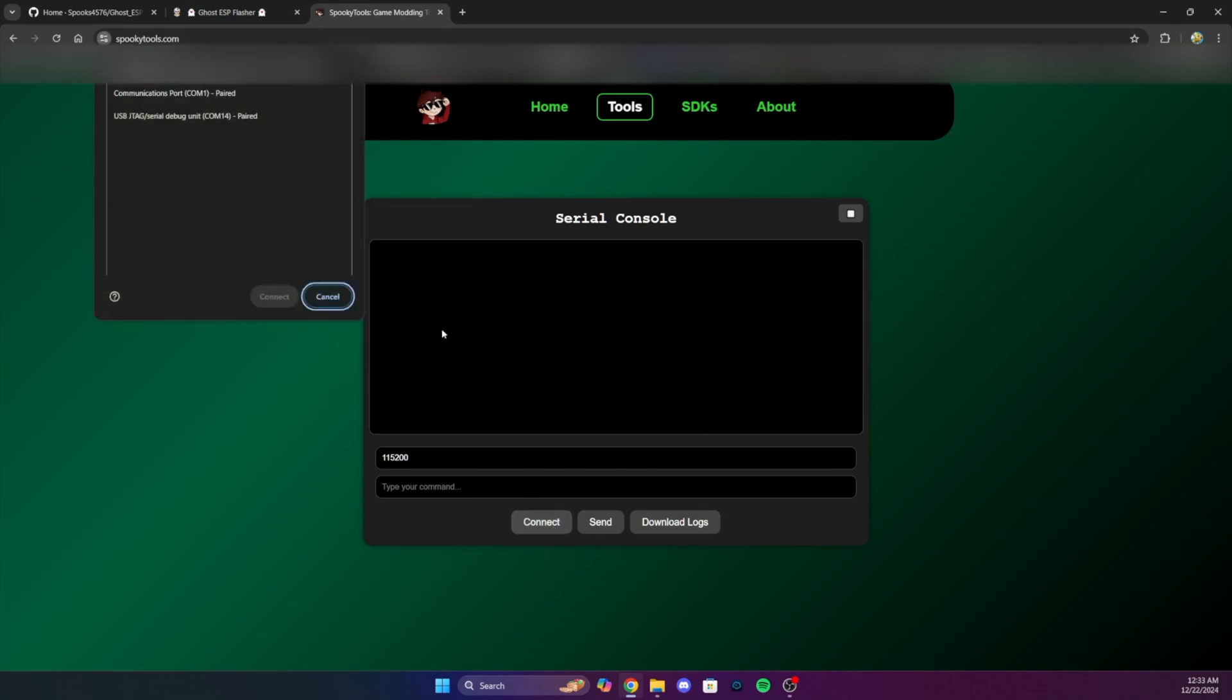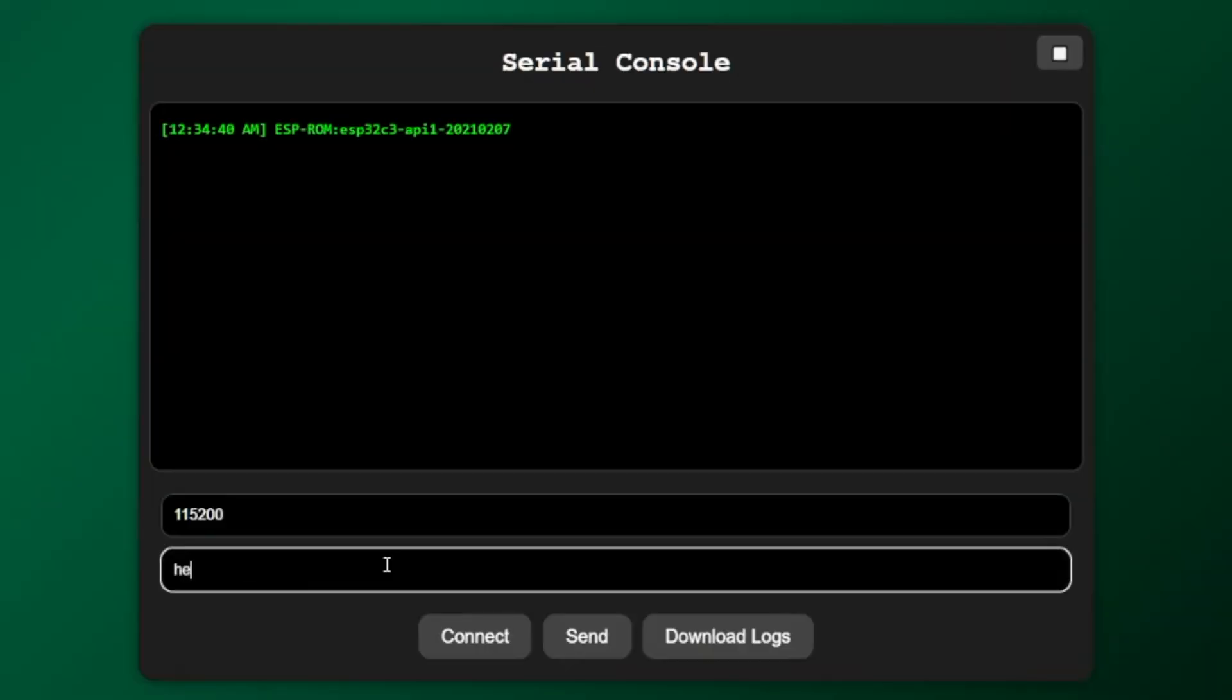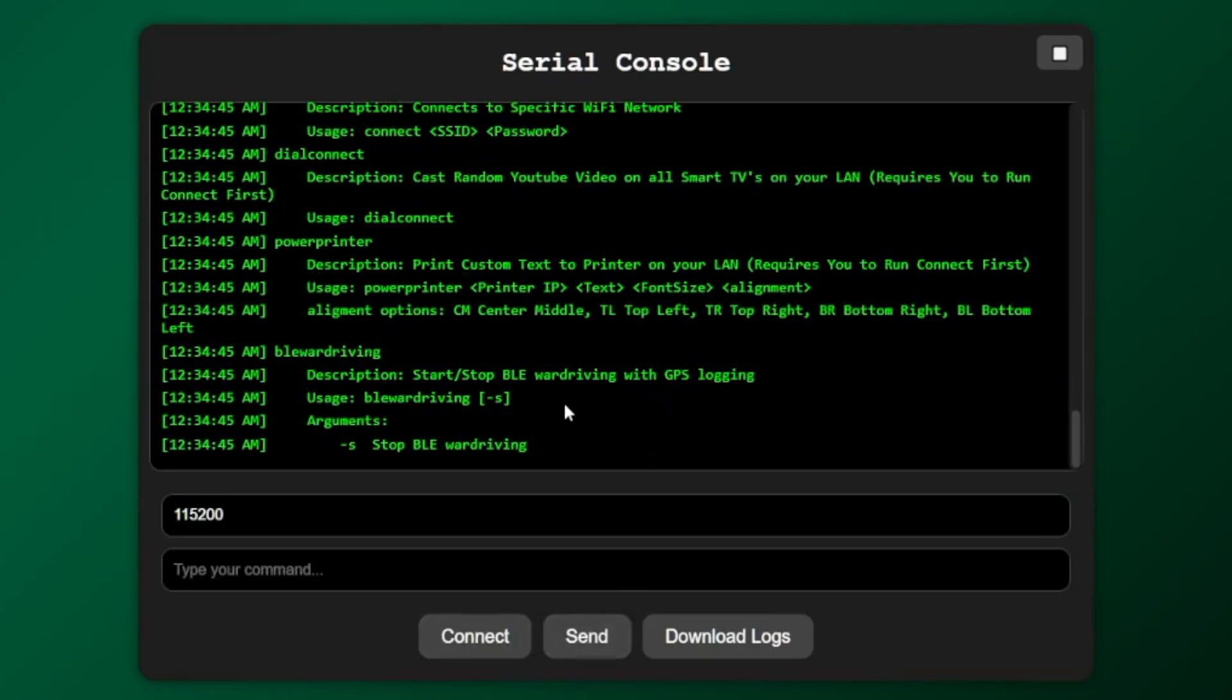Then you'll just choose the same device that you were using before. And if you just flashed it, you may need to restart the device. Let's check out a couple of the commands that you can run. So I'll run the help command.